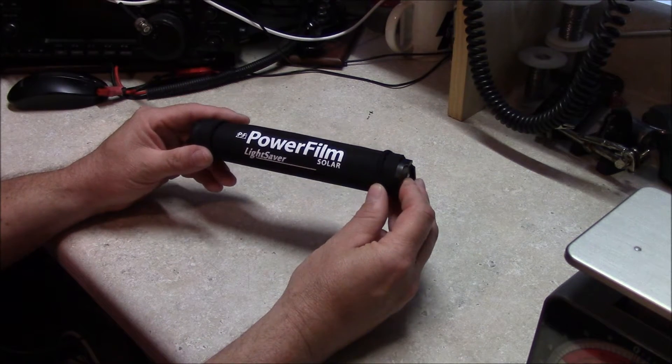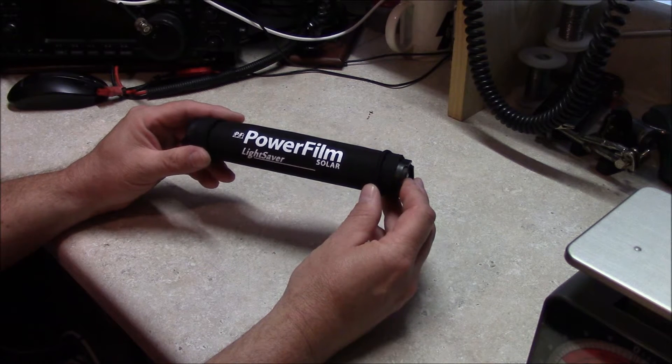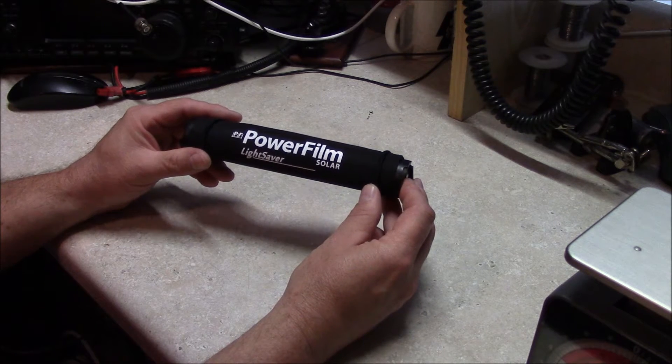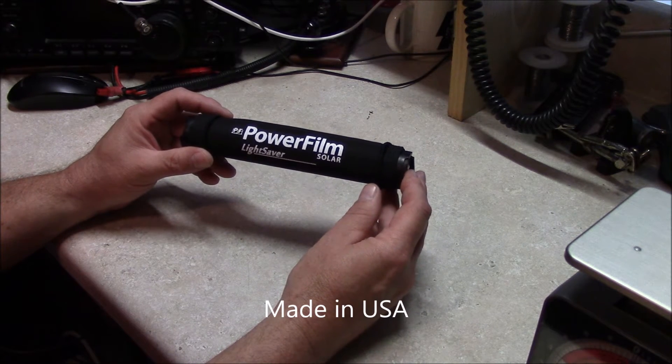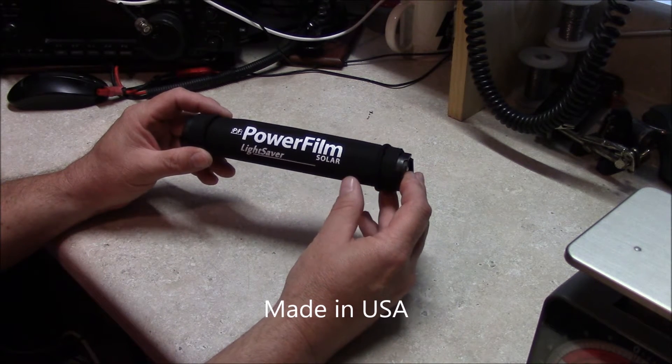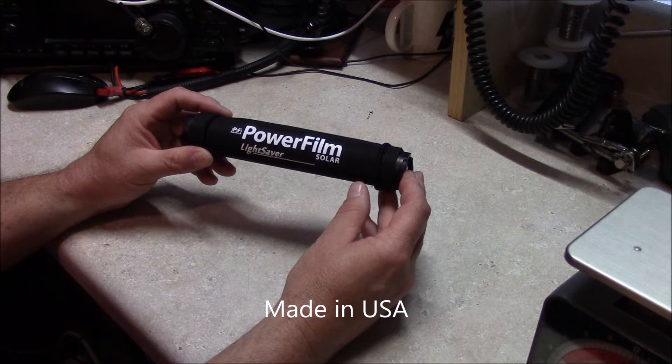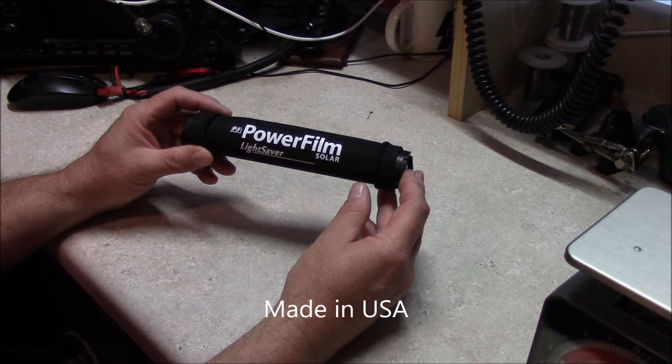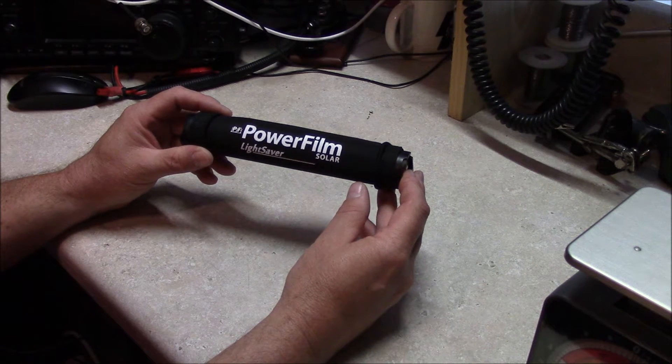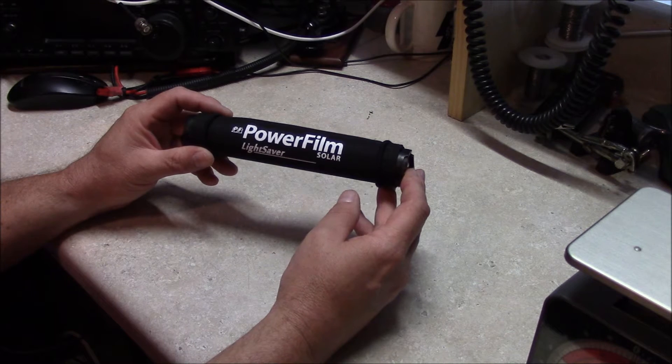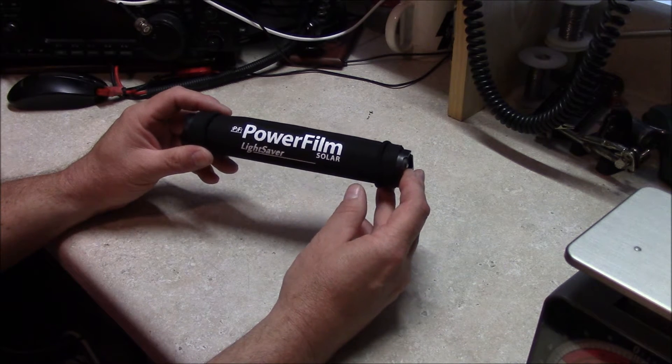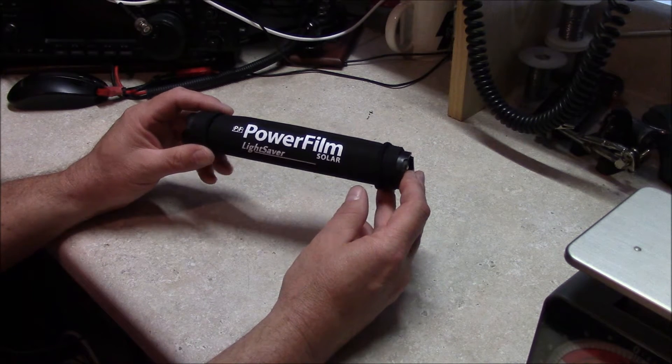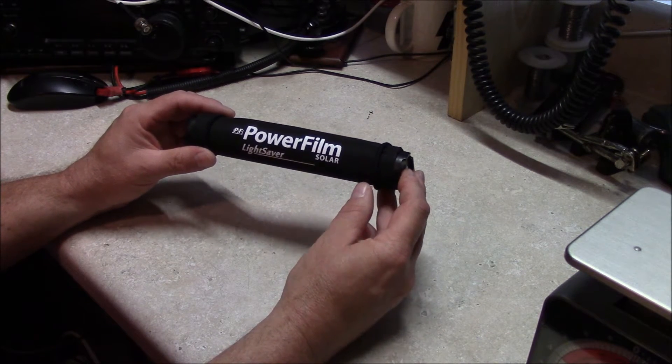I was at the Orlando Hamcation, and I ran into videos by Mike over at the Powerfilm booth when I was walking around the first commercial building. The sales representative had one of these and showed it to me, and I was pretty impressed with it.